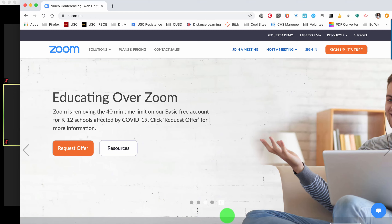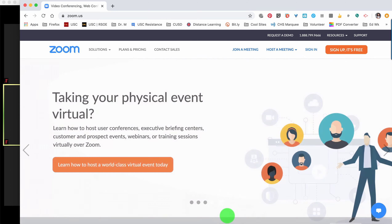Hi, this video will demonstrate how to use breakout rooms in a live session on Zoom. The first thing you'll need to do is make sure that the breakout room setting is on in your advanced settings.